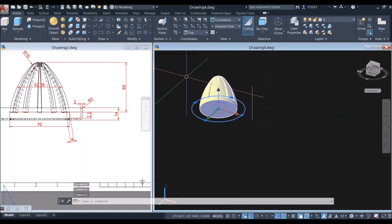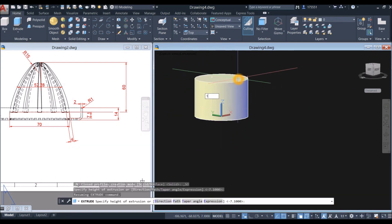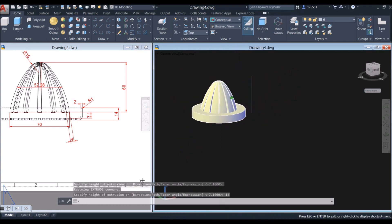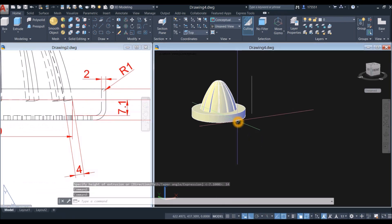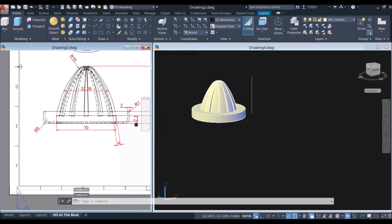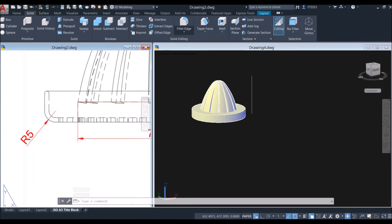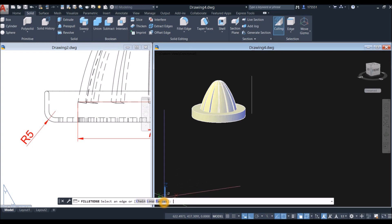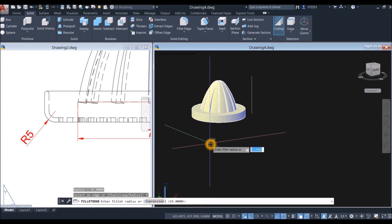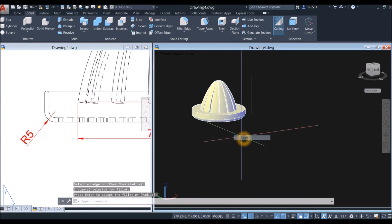Select that circle, select the extrude command, and move your cursor upward for 14 units. Now I'm going to apply fillet on this edge — it has a radius of 5, so go to solid, select fillet edge, go down to the command prompt, select radius option, enter 5, and click this edge. Enter twice.